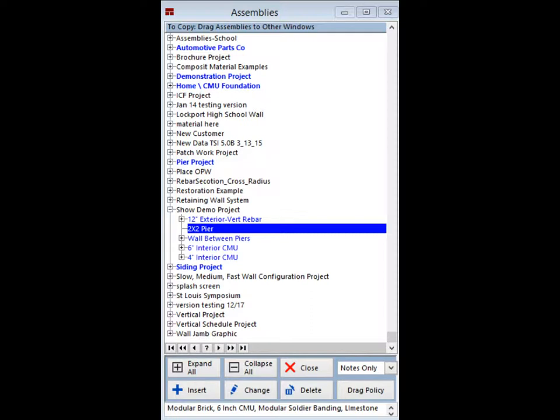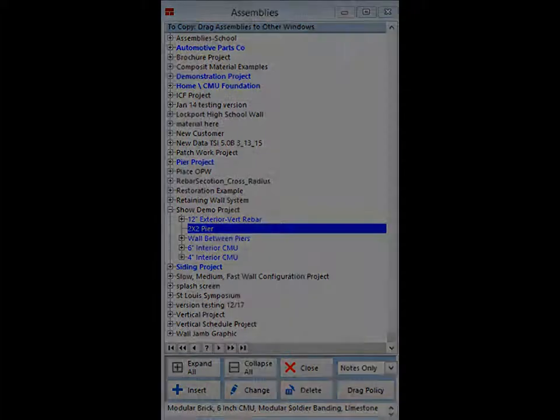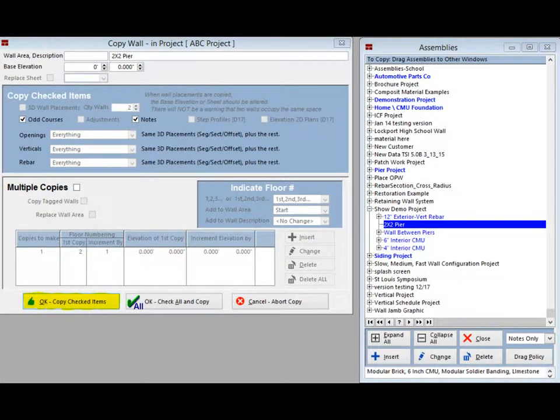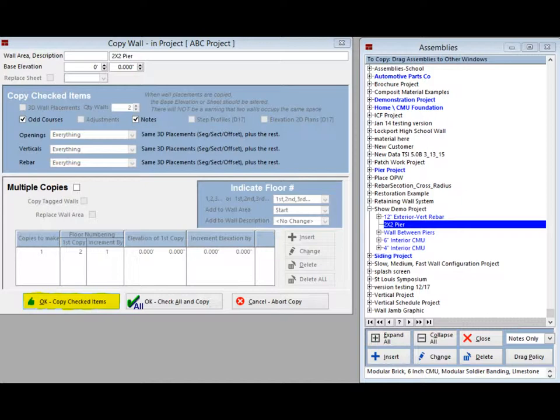Left click and hold the button down on the 2x2 pier. Now drag the cursor back over the wall screen and the cursor will drag a box icon. When you see this box, release the left button. At this point, the assembly has been added to your ABC project and the Copy Wall screen will open up.